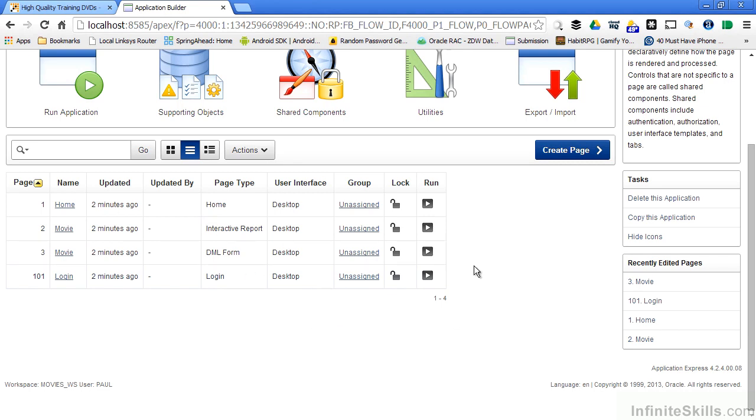So this section has talked about the different types of Oracle Application Express applications that are available to you out of the box, and how to walk through a real simple wizard so that you can create an application very quickly.